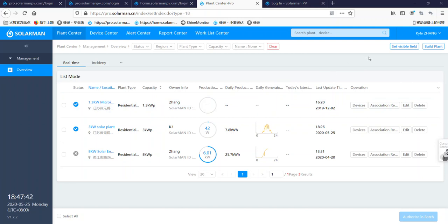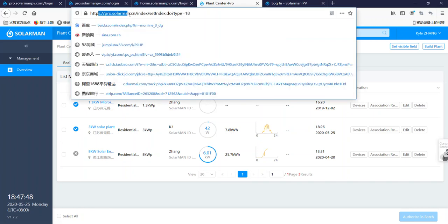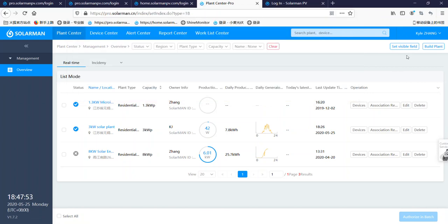Now, I already logged in the Solarman platform. Here is the site, Solarman, this one. And my account is the Distributor account. I have three plants.